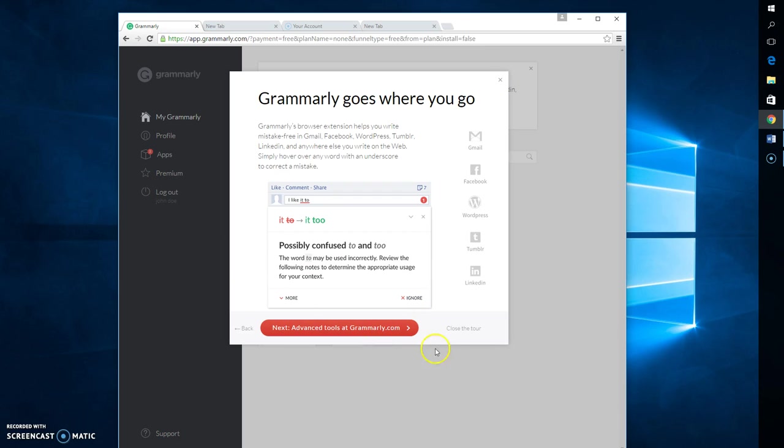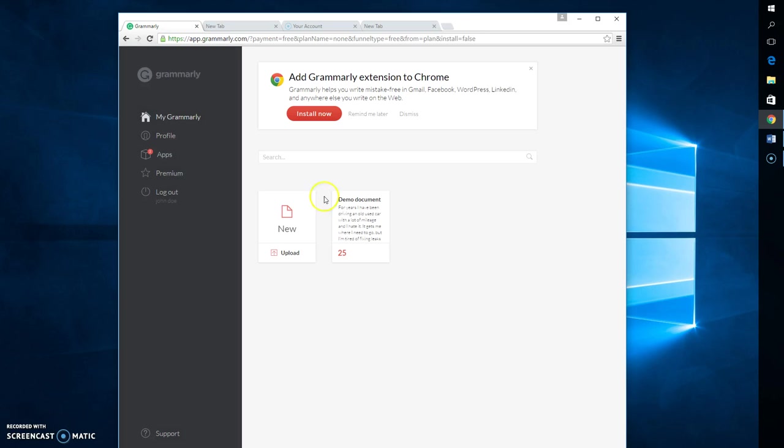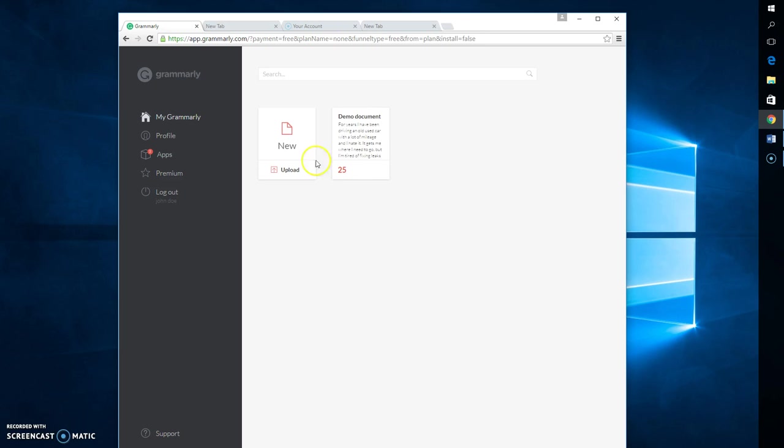So here we are. You can go through the tour if you'd like. I know what I'm doing, so I don't really need to do that. But in here it talks about add Grammarly extension to Chrome. We'll do that later. But here is your free Grammarly account.